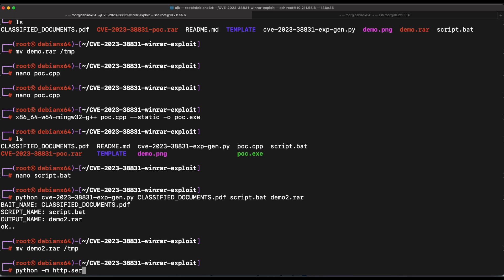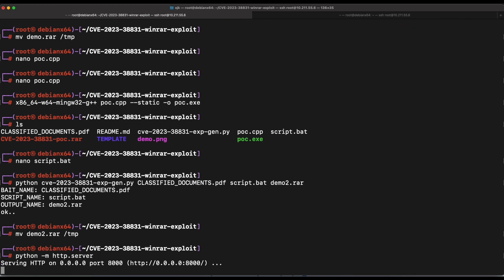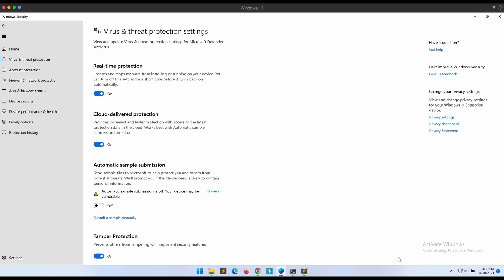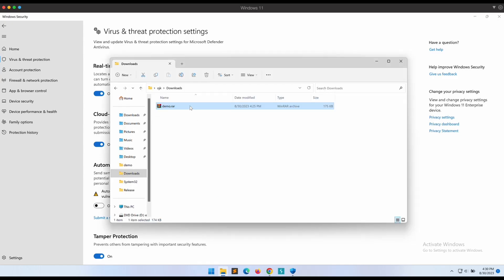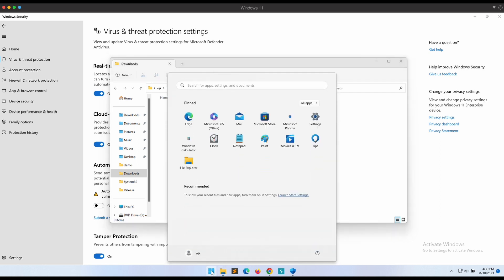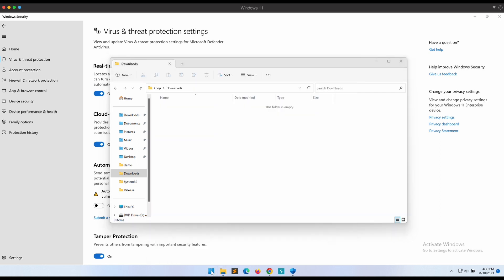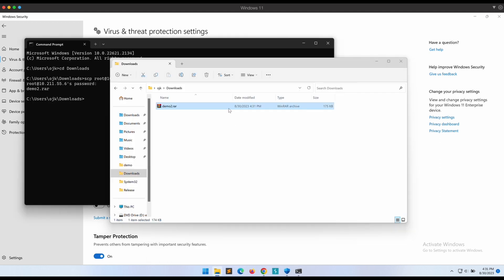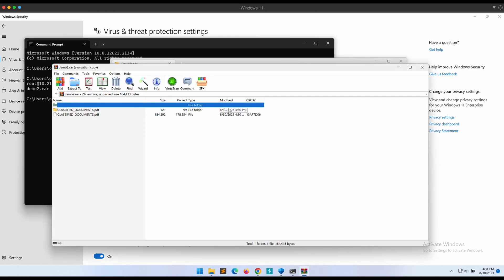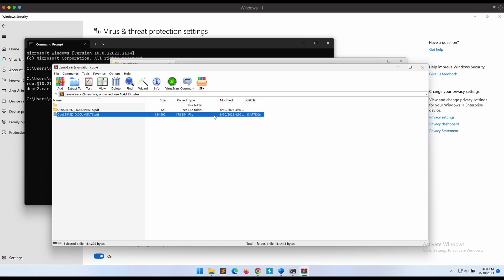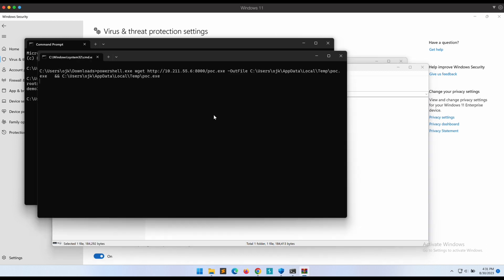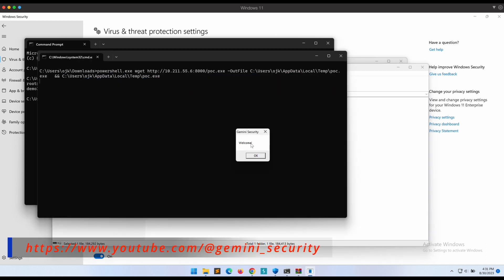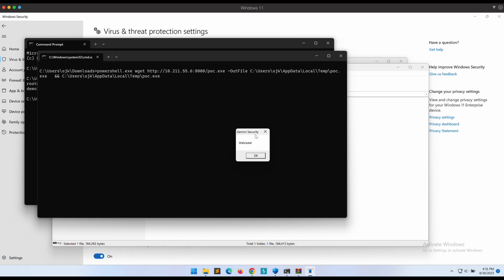We will need to spin up a web server so that the victim can download the PoC file from our Kali machine. Let's transfer the demo2.rar file over and give it a shot. Let's double click on the harmless looking PDF file again. Oh nice, it works! A demonstration showcasing a cute little dropper downloading a second stage payload. Once the poc.exe is downloaded and executed, a nice message box is popped. Awesome!